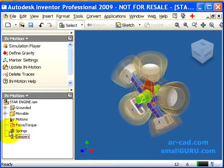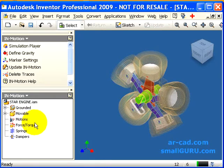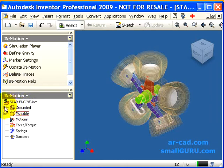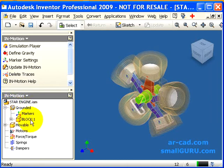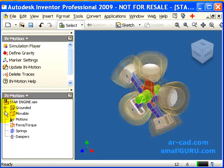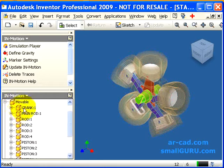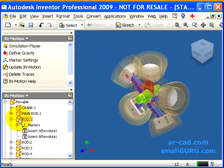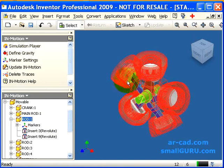The 4 nodes at the bottom — Motion, Force, Stalks, Springs, Dampers — are user-specified entities which will be covered in later videos. Grounded node will have all the grounded parts or fixed parts, and all the moveable parts are listed under the Moveable node. When you move your mouse over a particular part, it gets highlighted in the CAD model as you can see.